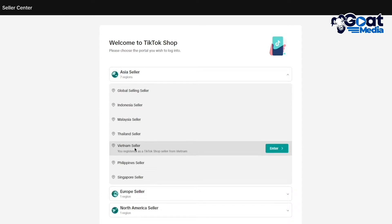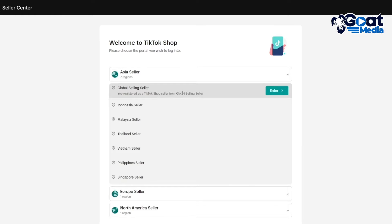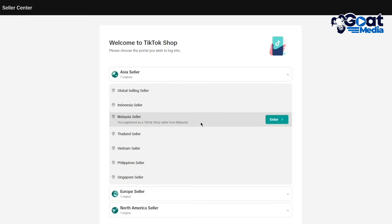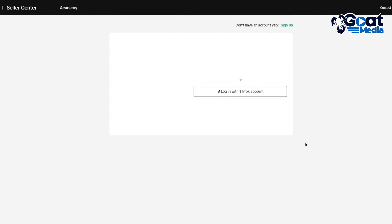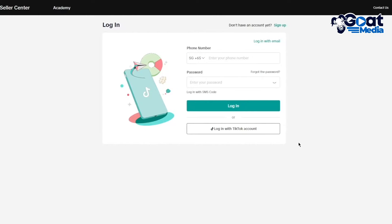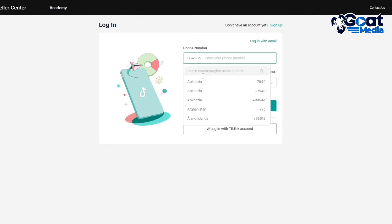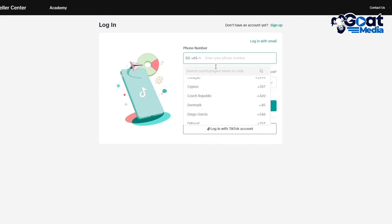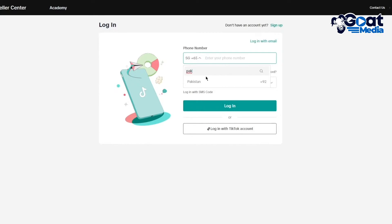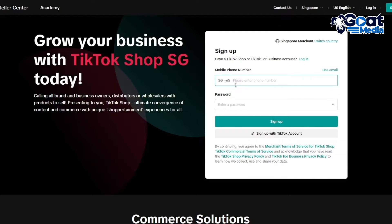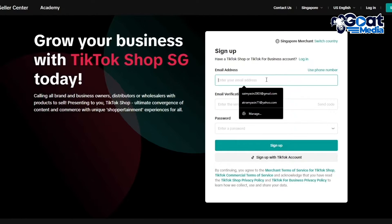You have Asian countries like Malaysia seller, global selling includes Hong Kong, Vietnam, Philippines, Singapore. Choose whatever is closer to your country preferably. Once you've chosen that, you can find your country in this list. You can click on sign up and choose your country's number, or you can sign up with an email.